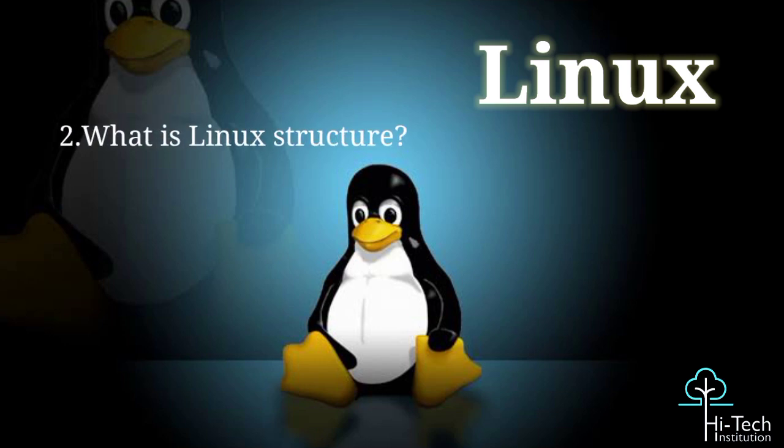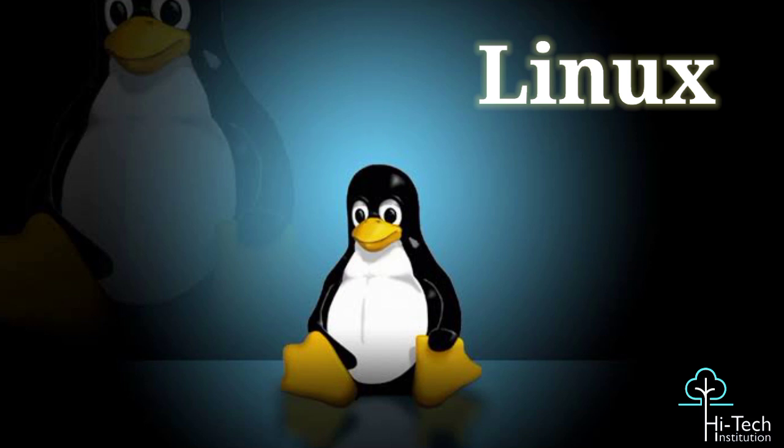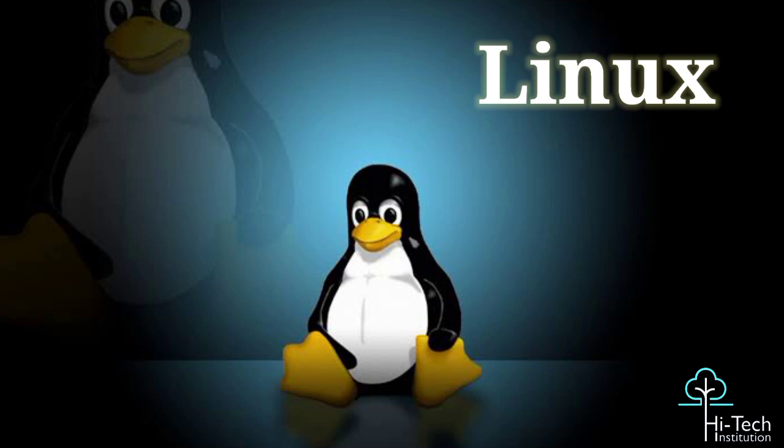Good. How do you understand Linux structure? Yes sir, the kernel, system library, hardware layer system, and shell functions make up the majority of the Linux architecture. The kernel is a fundamental component of an operating system. It is in charge of all the primary functions of the Linux operating system.